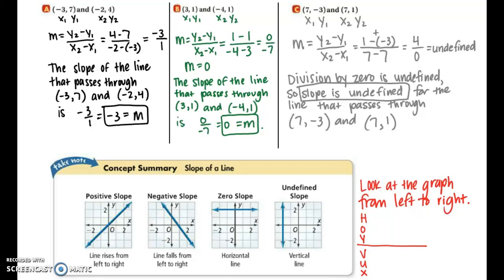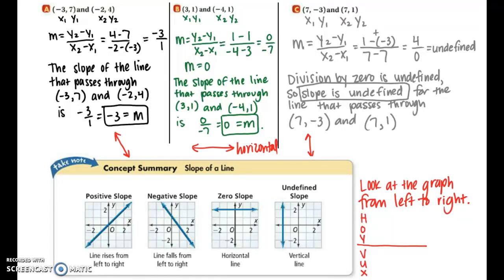Looking back at example one: the first example had a negative slope, so the graph falls from left to right. The middle example had a zero slope, meaning it was a horizontal line. And the last one had an undefined slope, meaning we had a vertical line.